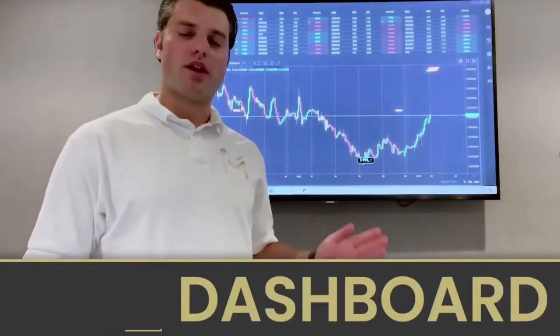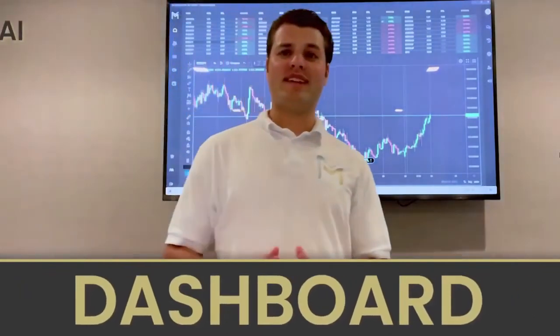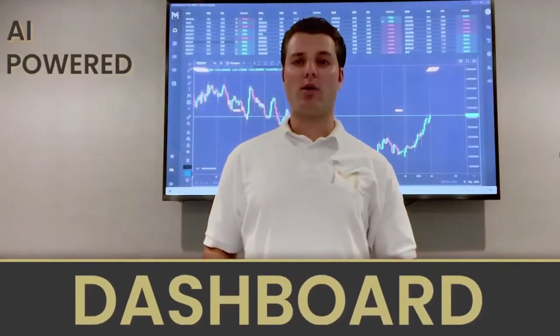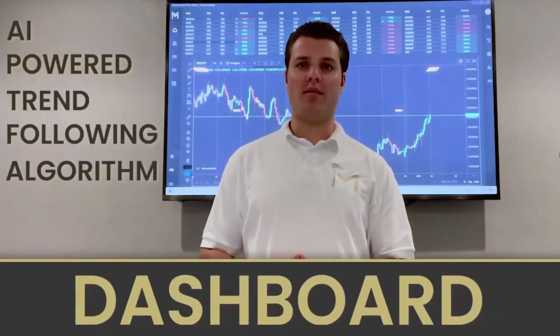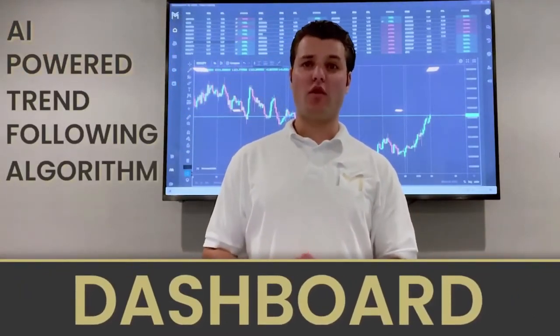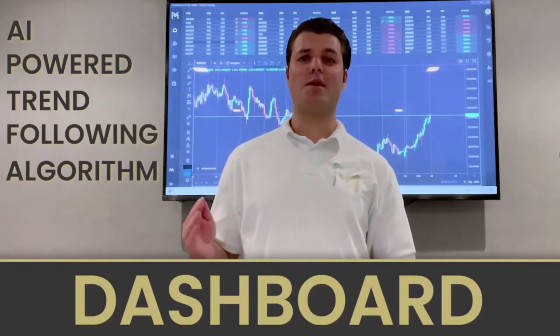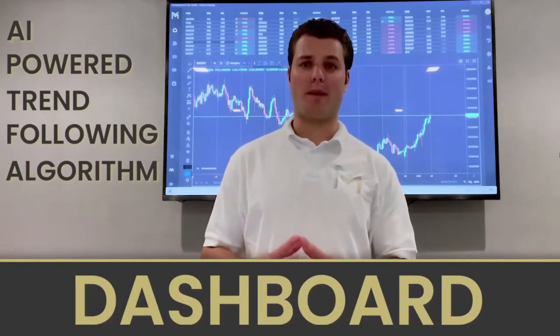My name is Nick Nechonicki and I'm the creator of Dashboard. Dashboard is an AI-powered trend following algorithm that I've developed over the past six years of my trading career.